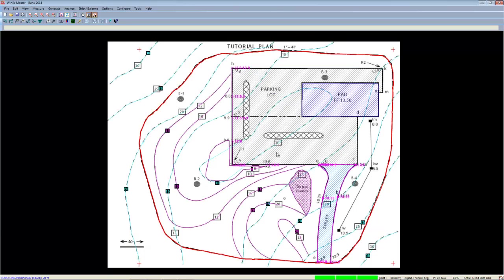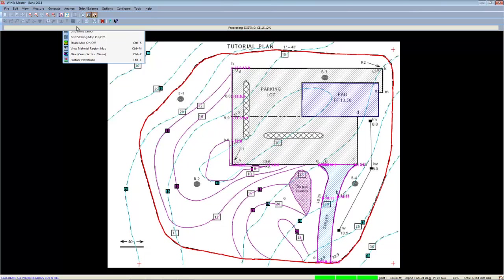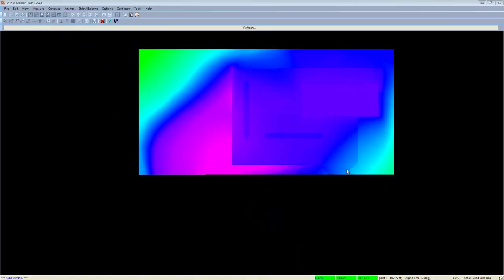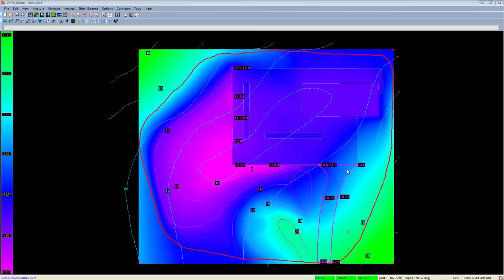To get started analyzing your bid, simply select the analyze option located along the top menu bars and choose the proposed elevation shading map. Once selected, your job will process and all cells elevation information will be updated. Once the job is processed, you'll be presented with the proposed elevation shading map.